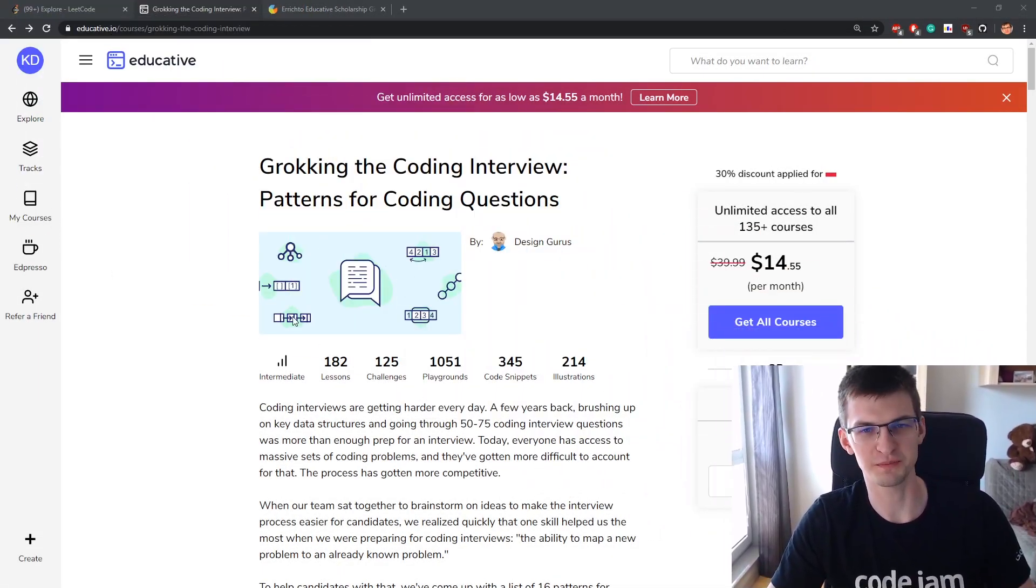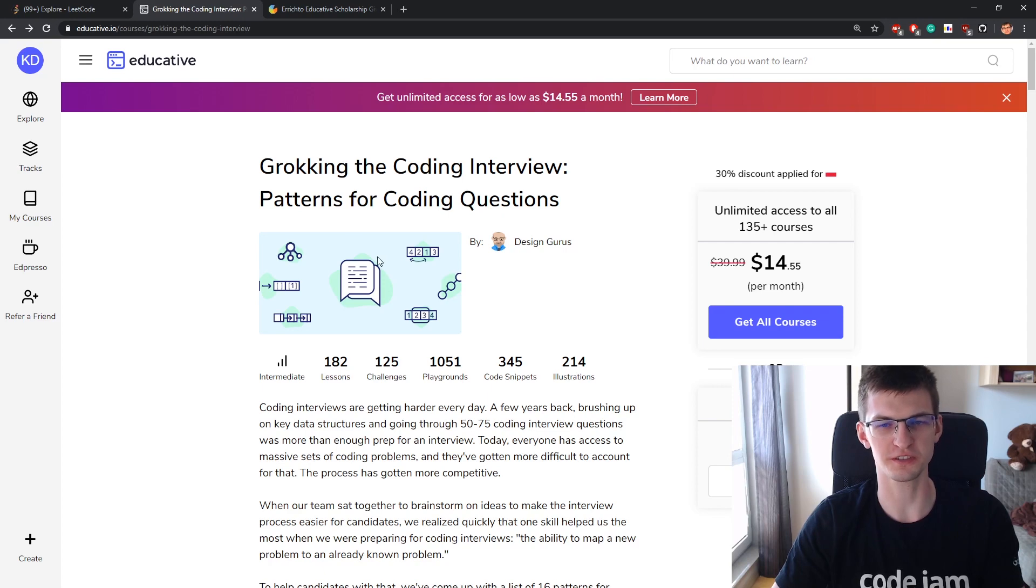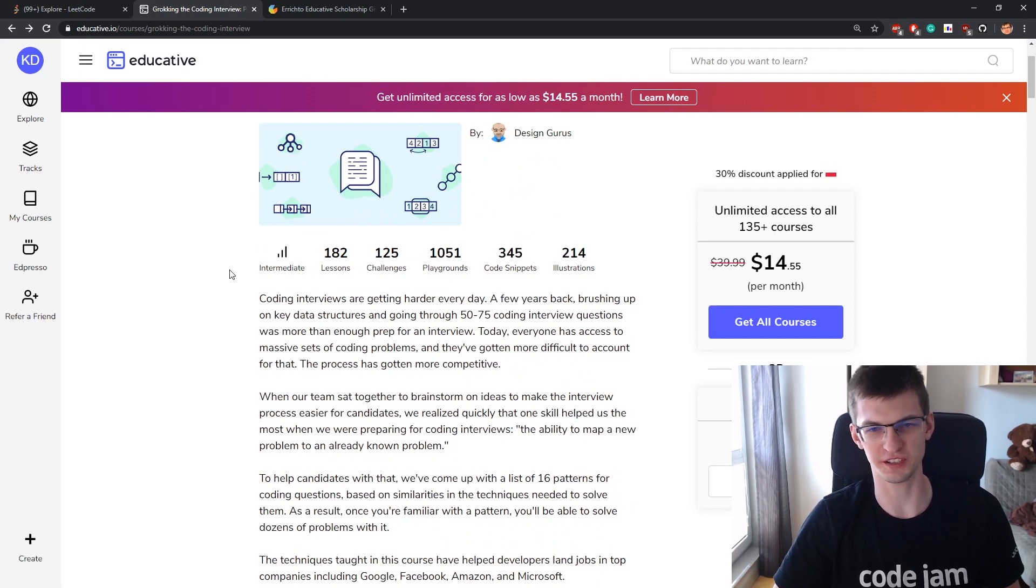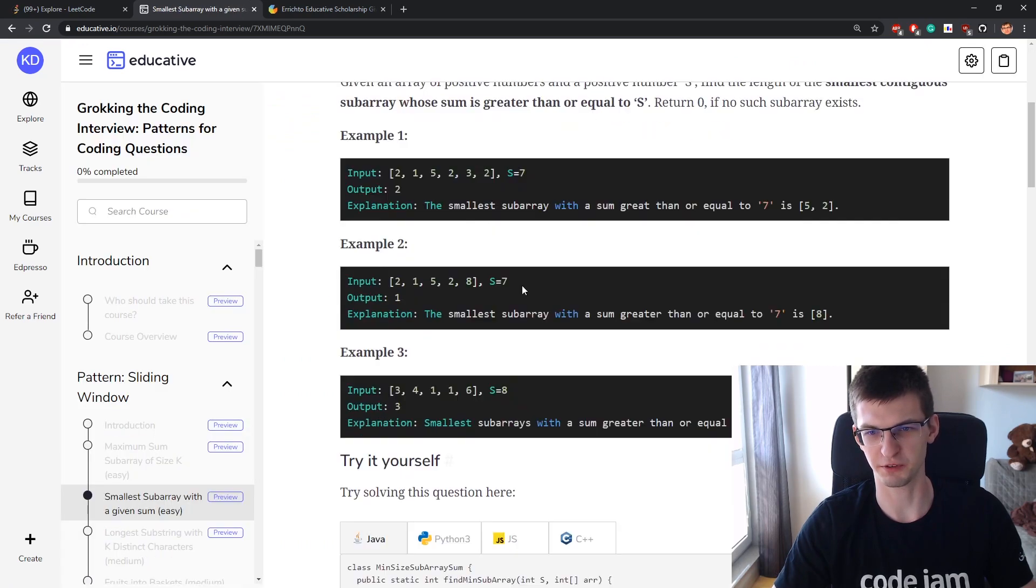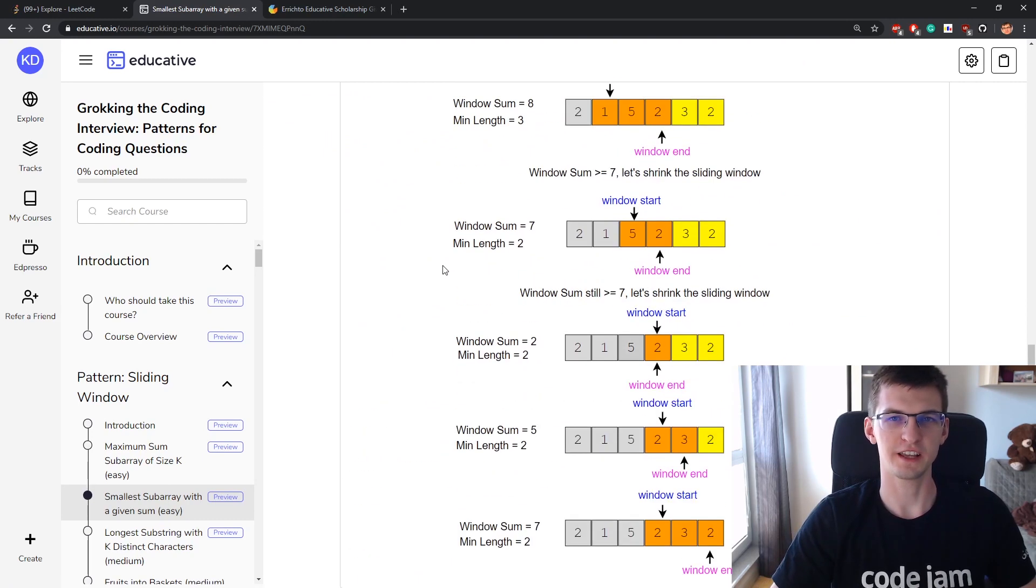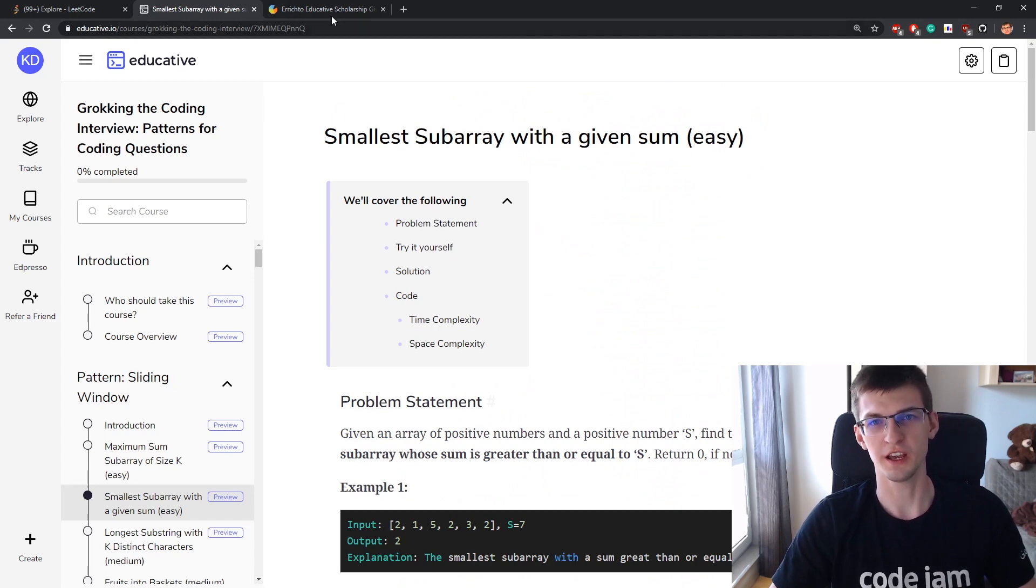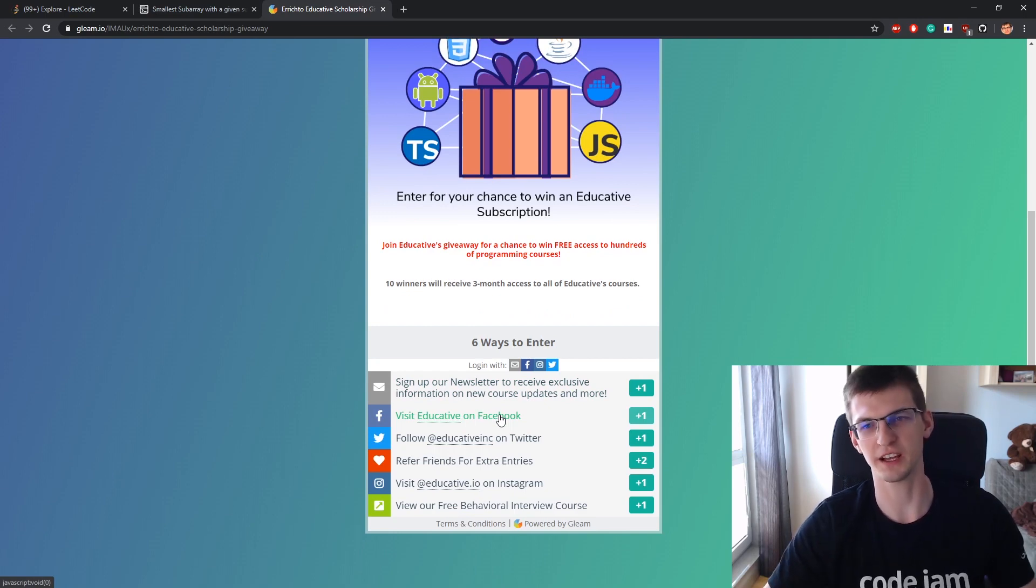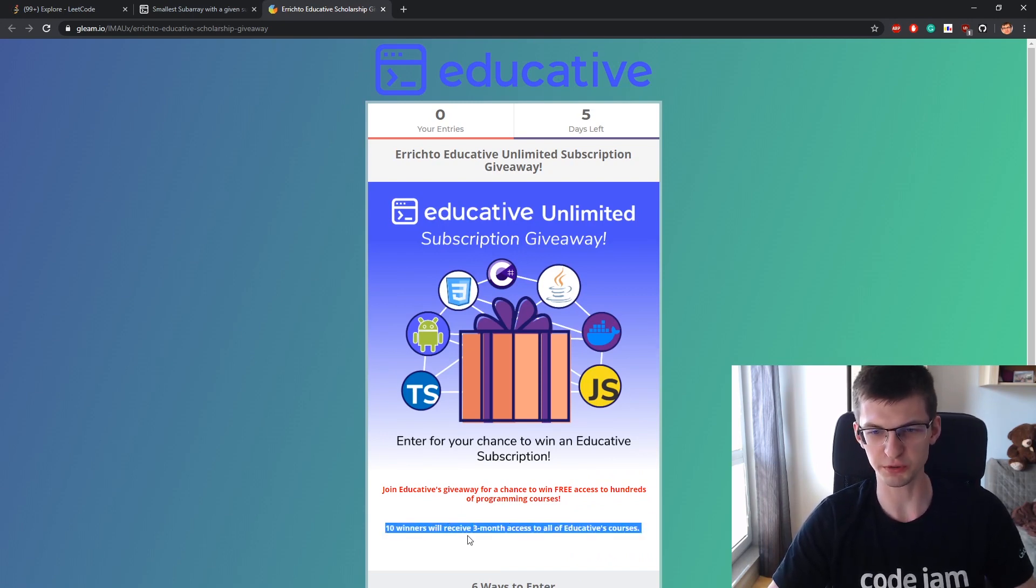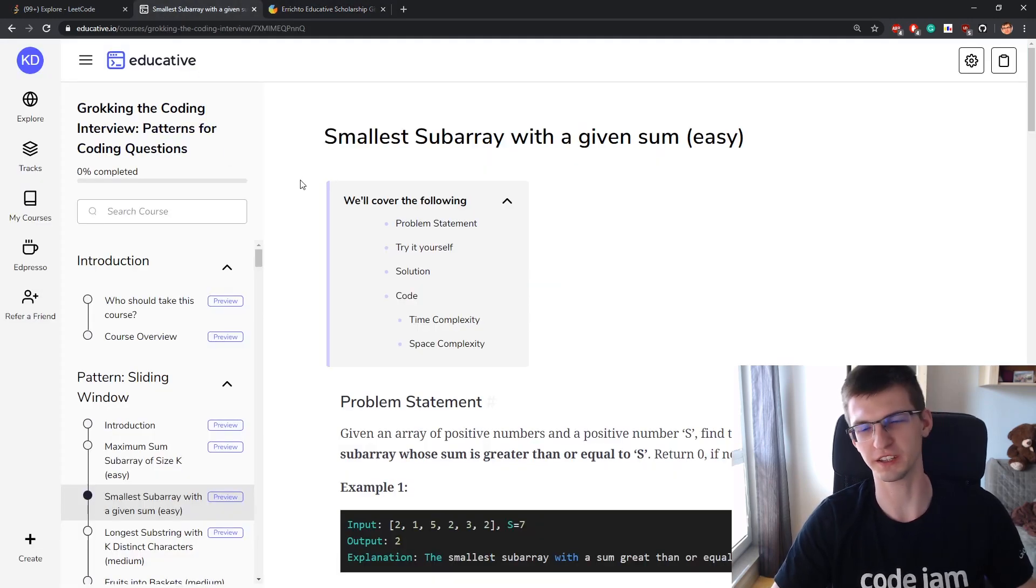As I already said at the beginning of this video, Educative.io is a platform with programming courses like Grokking the Coding Interview that focuses on patterns in coding questions, like this is a pattern of sliding window, use this in such cases. We can open here, I don't know, smallest subarray blah blah blah. Something will happen there with examples and explanation, very nice. And they wrote to me about a giveaway just for my audience. You can visit link in the description and do stuff like visit their page on Facebook. And for that there is a giveaway of free subscriptions to all their courses. It's a free month. Ten winners will receive free month access to all of Educative's courses.